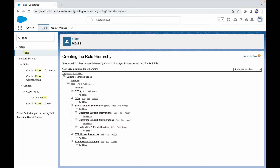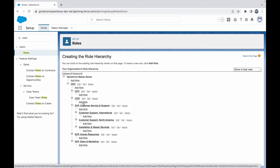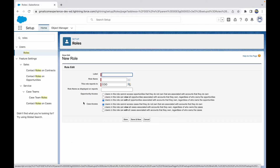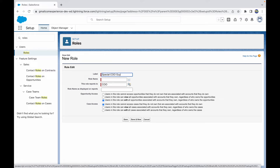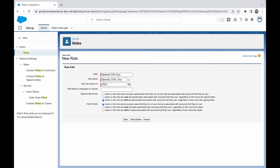To add a role, click the Add Role button. Let's say a new position has opened below the CEO. You can add a role and give it a name — I'll call it 'Special CEO Guy.' It reports to the CEO, which we can change to point to another role. I'll give the display name 'Chief Officer Special,' which is the name that will appear on all reports.